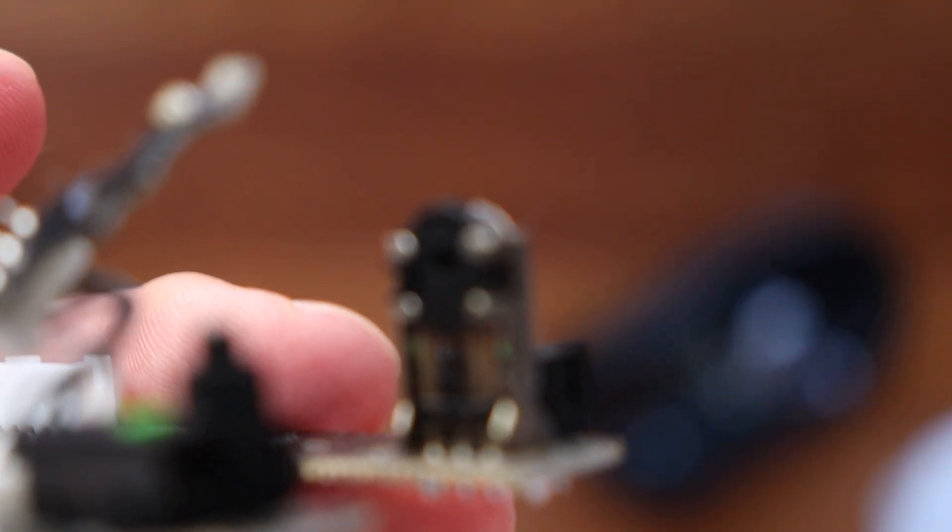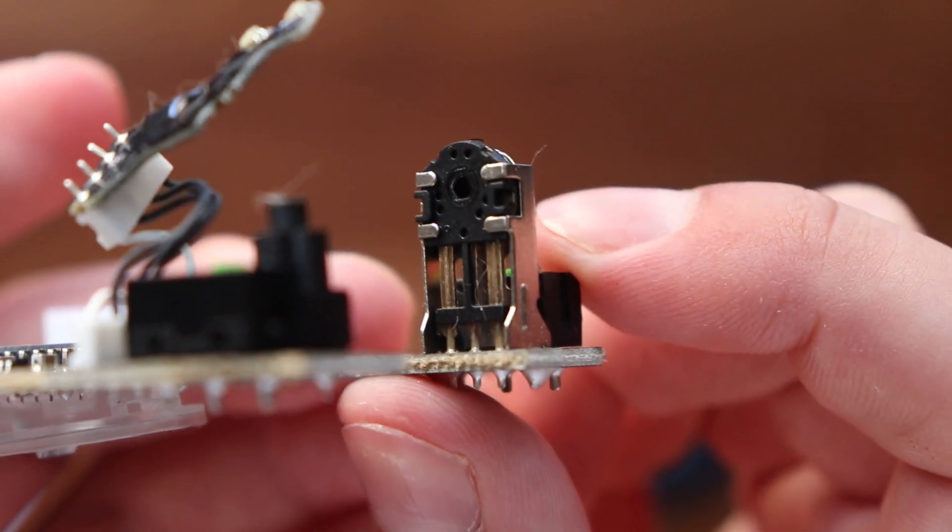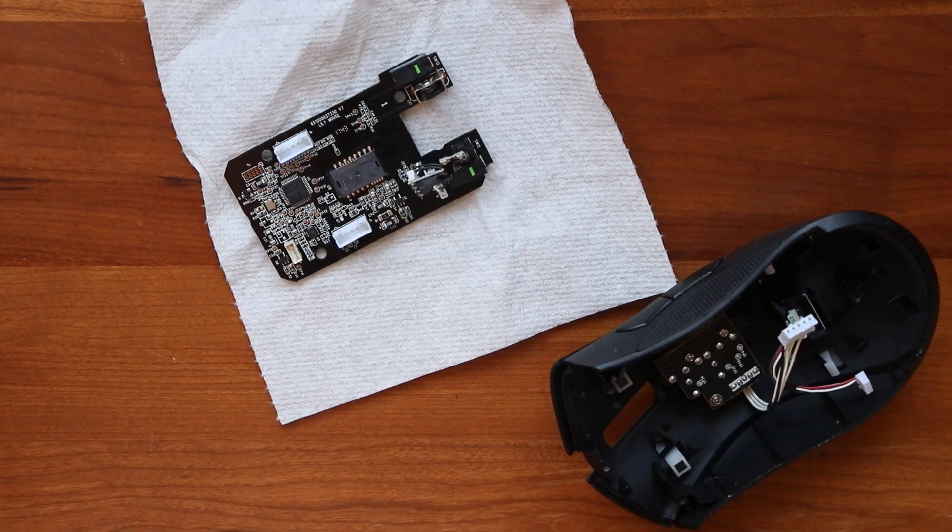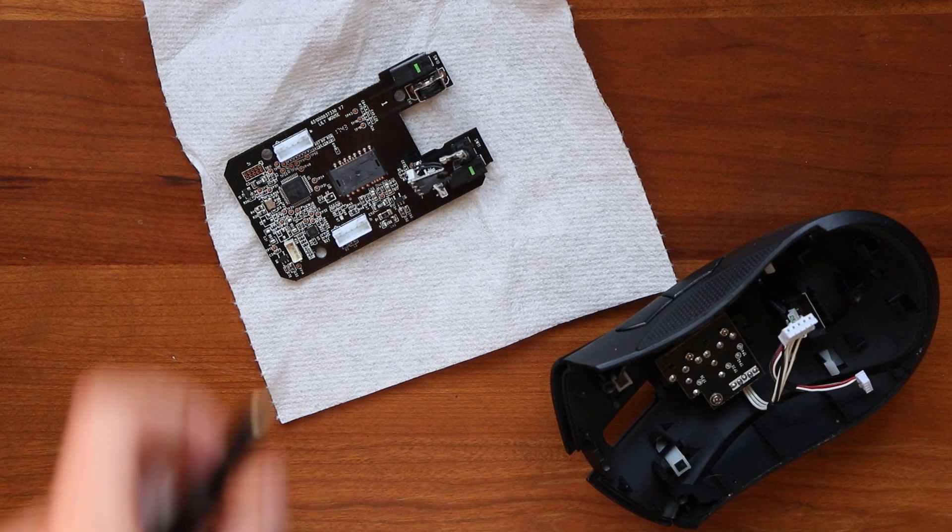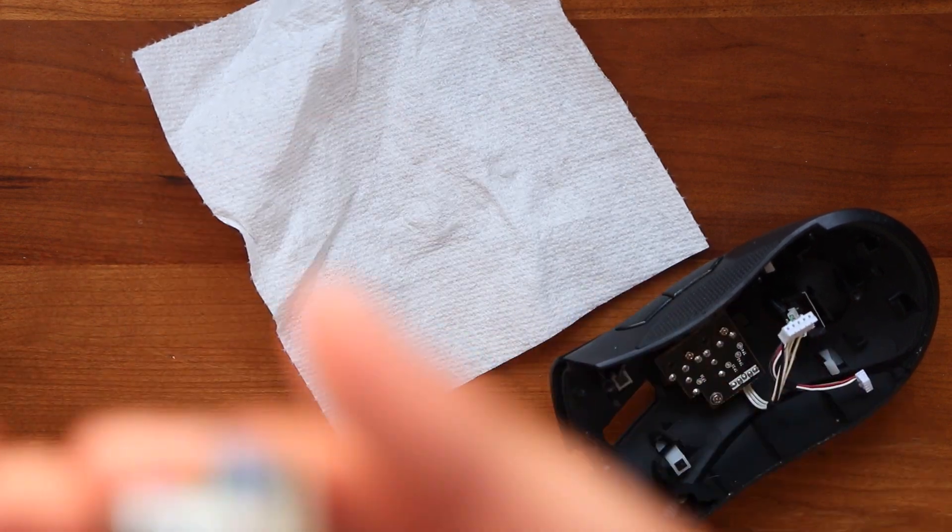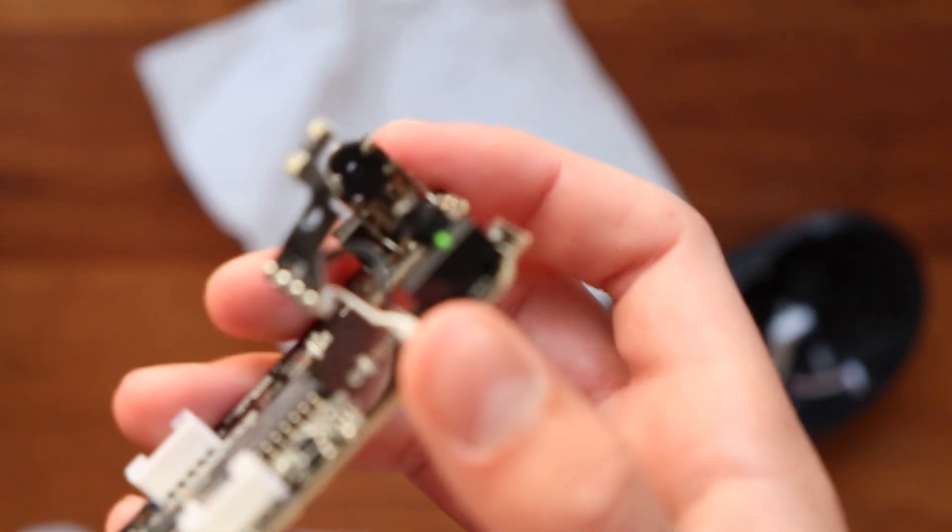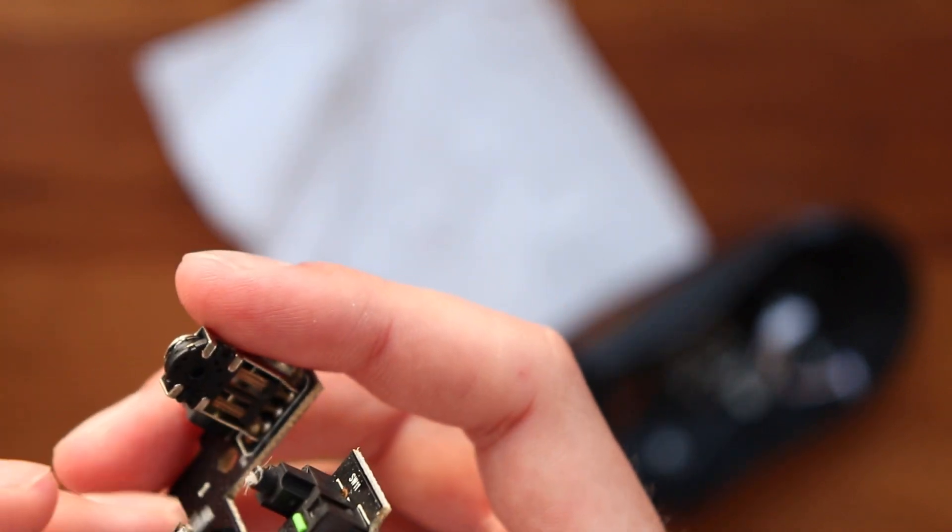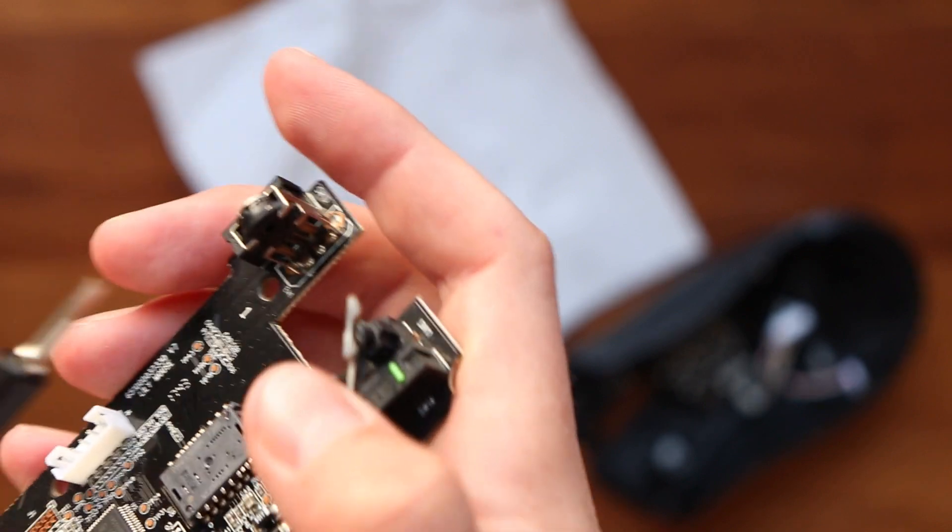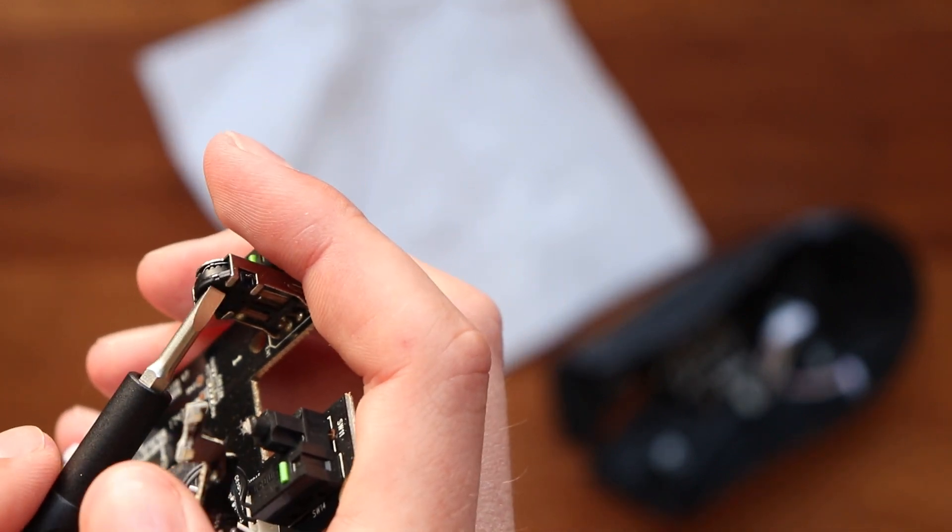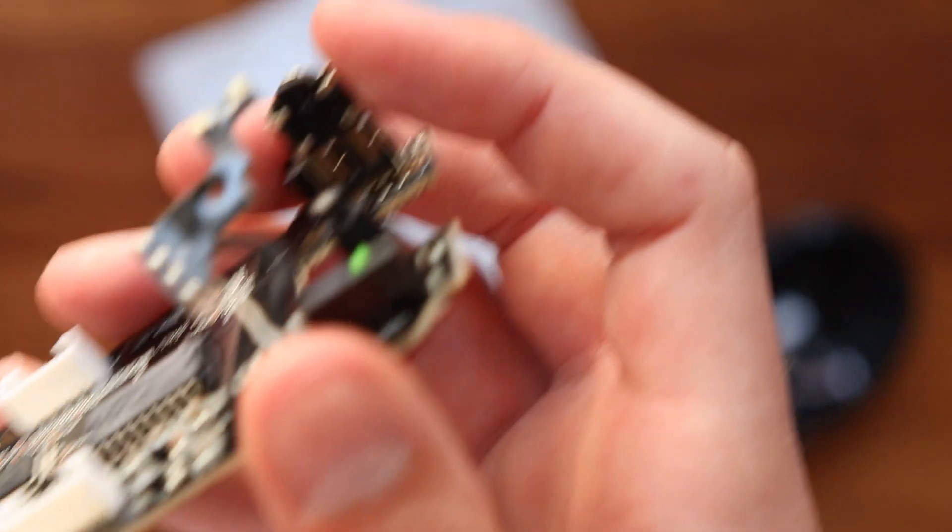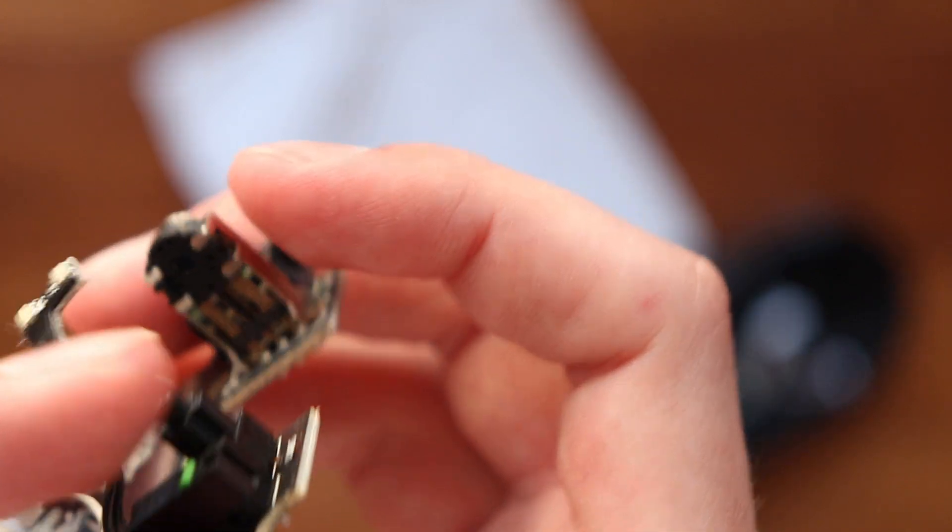We're going to go ahead and take that apart and clean it. Okay, so what we're about to do here is kind of a last resort thing, because this involves a lot of very fragile parts that are very easy to break and are not really replaceable. So only do this if all the other previous methods have failed, but what we're going to do is actually take apart the sensor wheel.